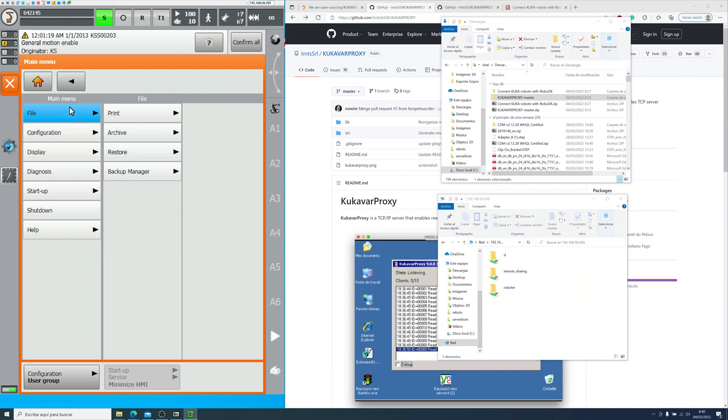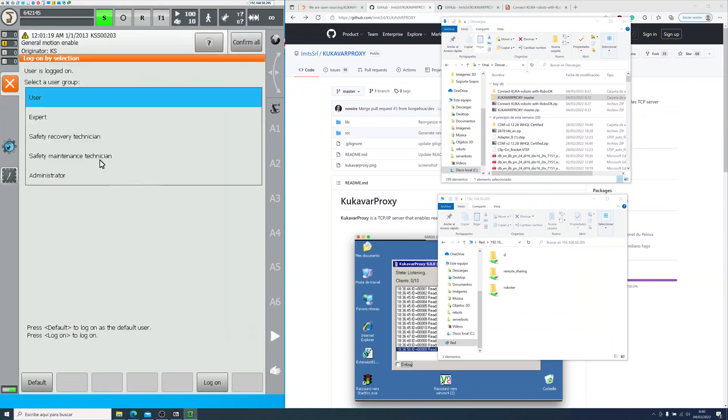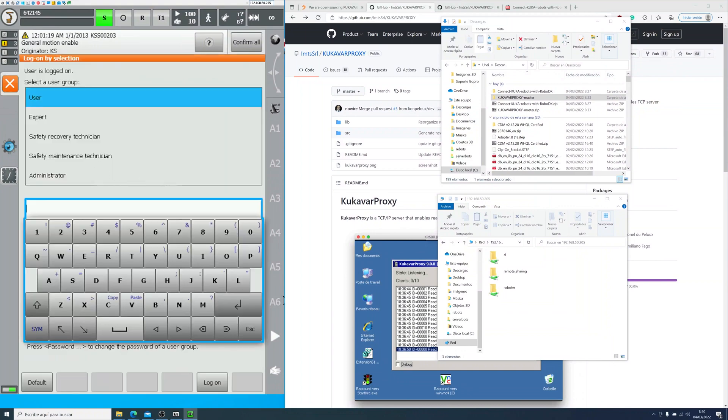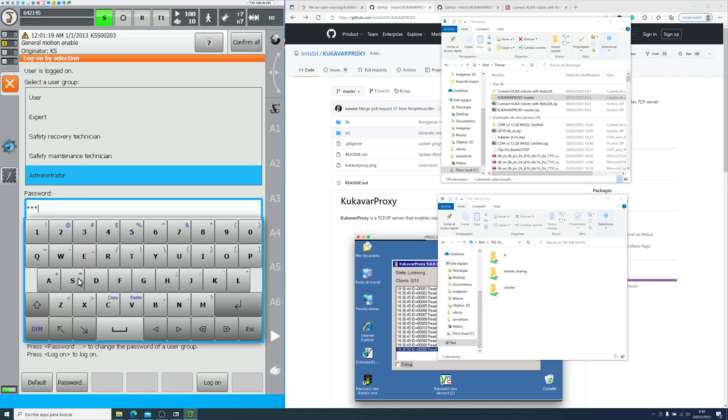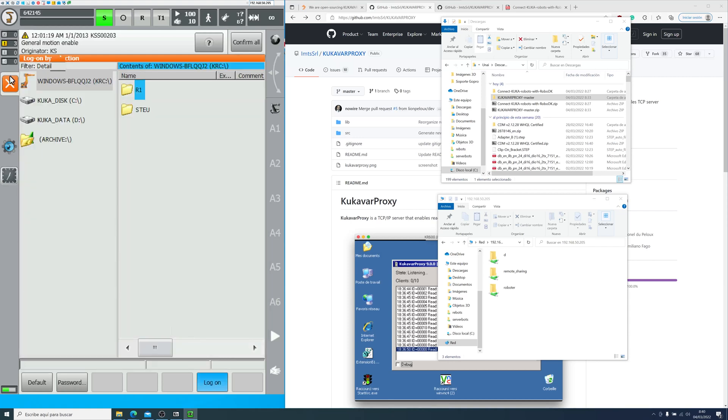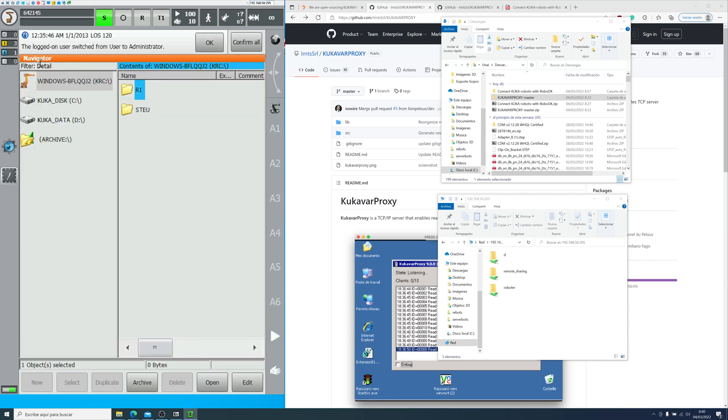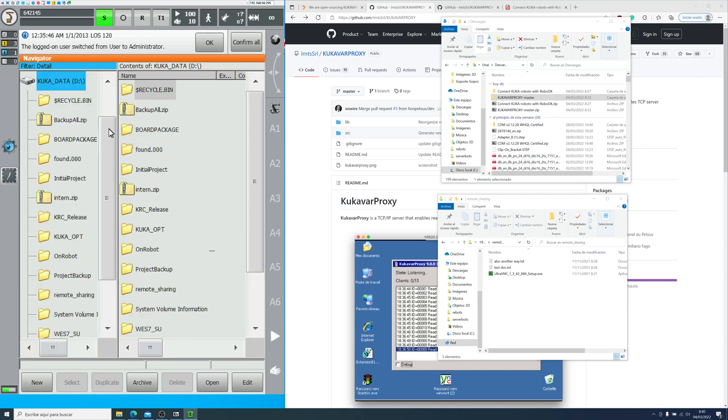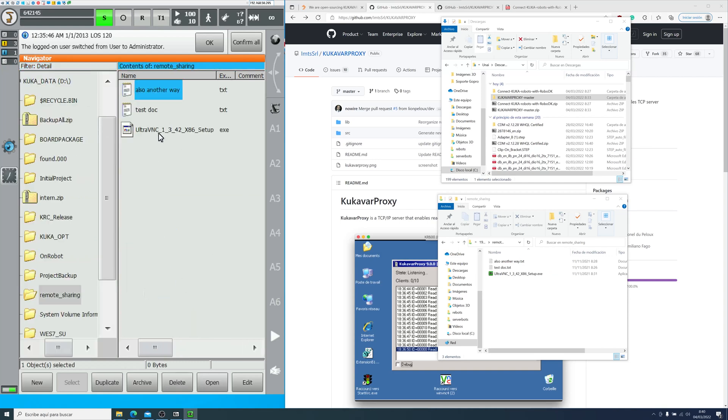You will need to change user group to minimize the HMI and go into the windows. If you haven't done this before, just follow the steps. The password is KUKA by default. The shared folder is in the D partition. I called it remote sharing.